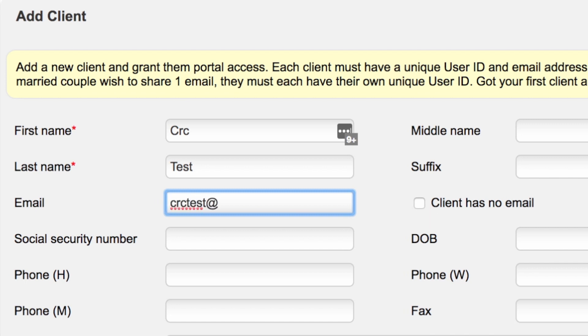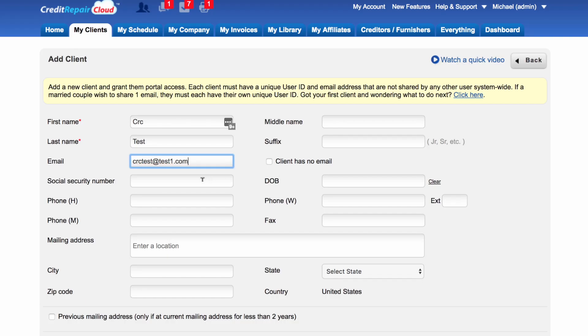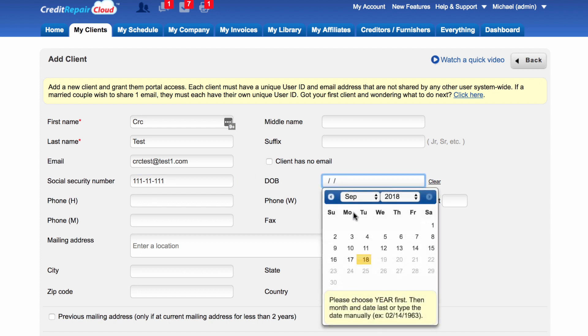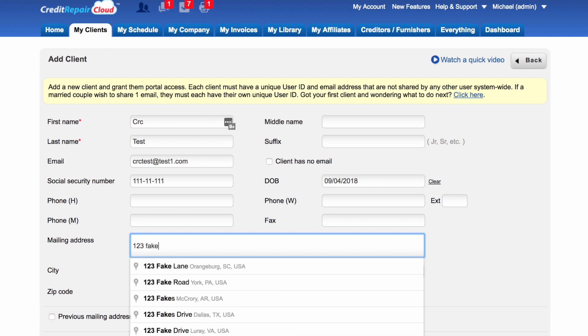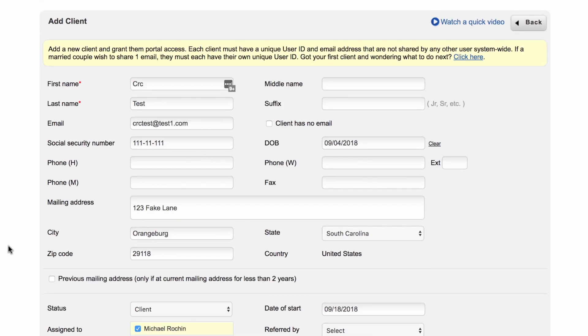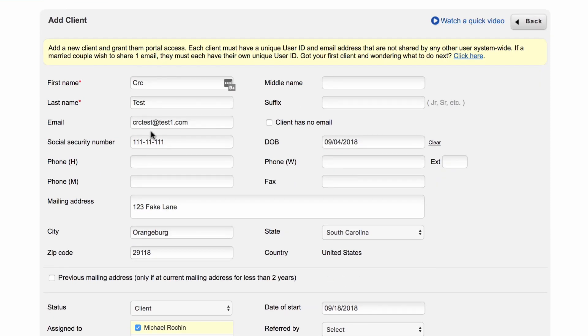For now, go ahead and put in their email address. Once you do that, you're going to want to add in their social security number, their date of birth, their phone numbers, and their mailing address.